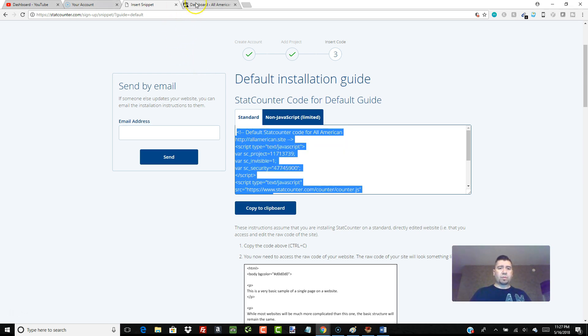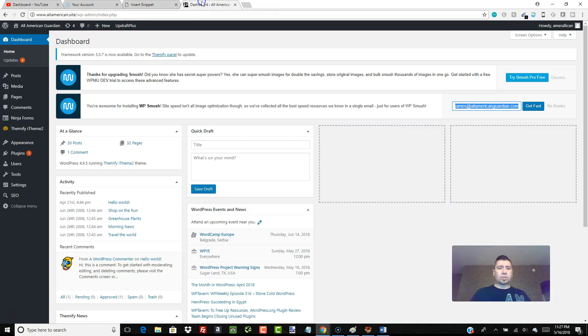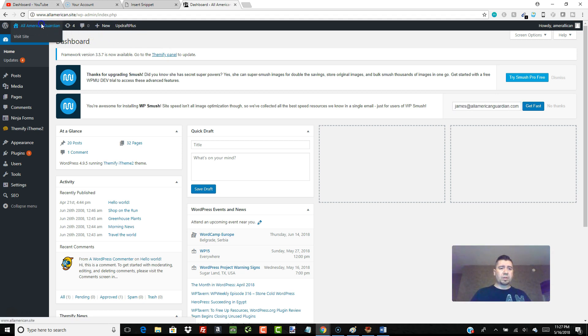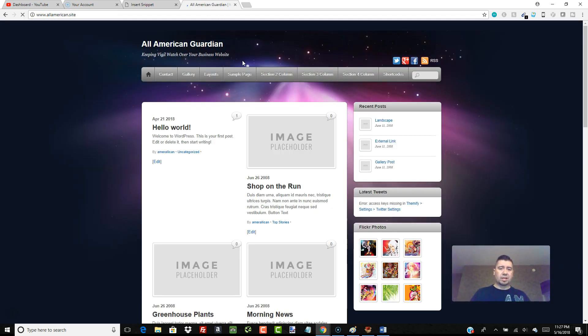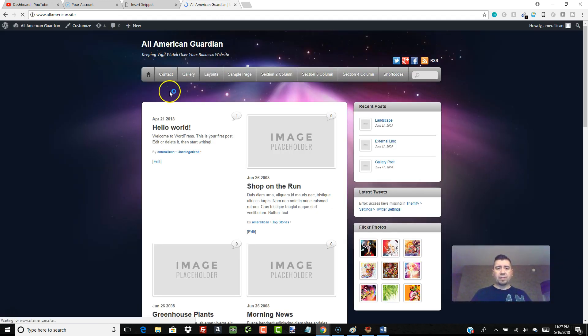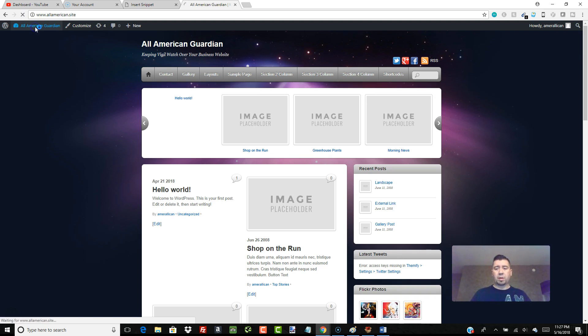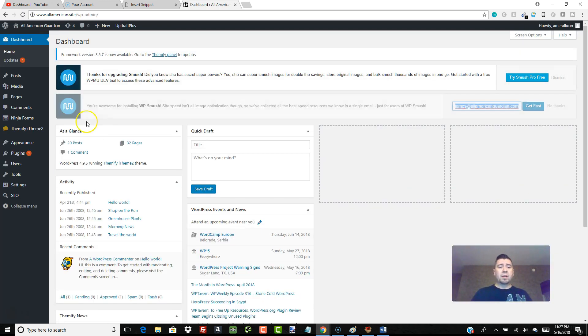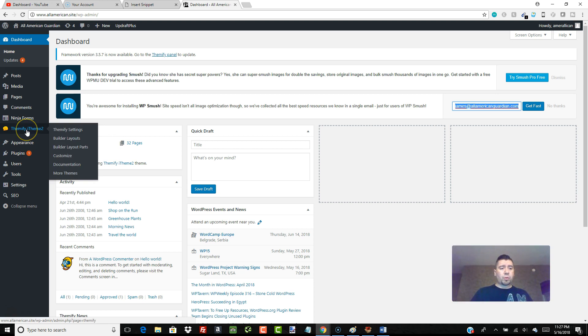Now let's go over to our actual website, allamerican.site. I'm in the dashboard. This is our test site that we've been using. I'm going to go to the front just to show you it's that same website that I haven't finished yet. It's just the site we're kind of playing around on where I'm teaching you guys some things. We're going to go to Themify settings.